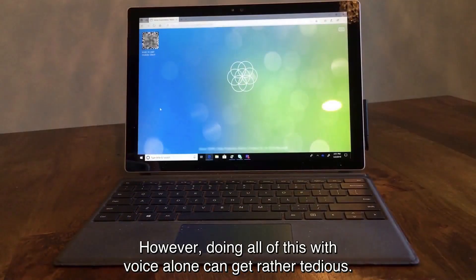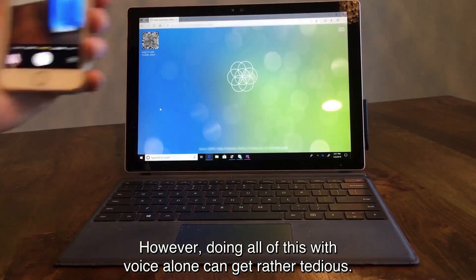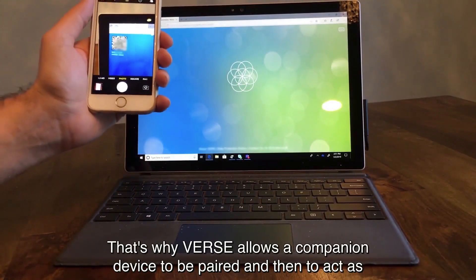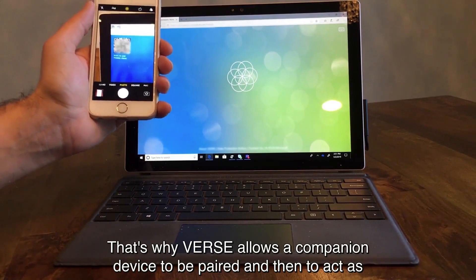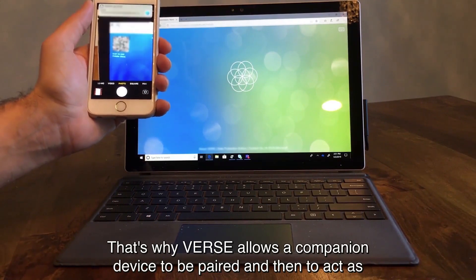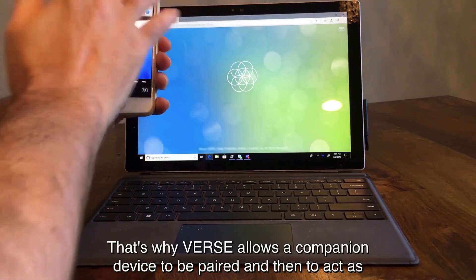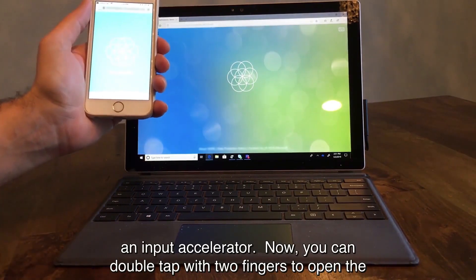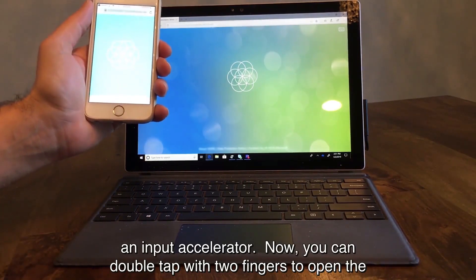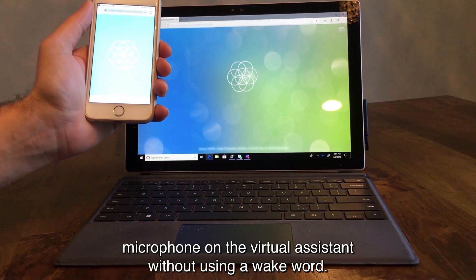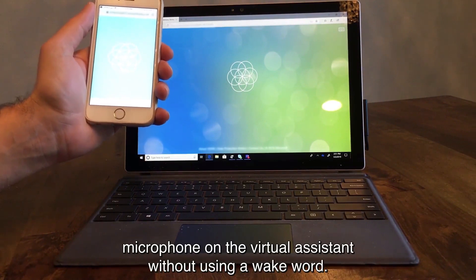However, doing all of this with voice alone can get rather tedious. That's why VERSE allows a companion device to be paired and then to act as an input accelerator. Now you can double tap with two fingers to open the microphone on the virtual assistant without using a wake word.